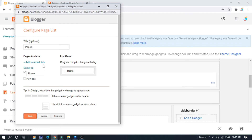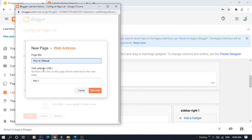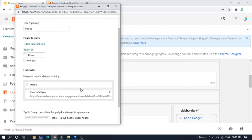If you want to add an external link to how-to videos, you can select the how-to labels, paste the link, and save the link. You can select Home and How To Videos.